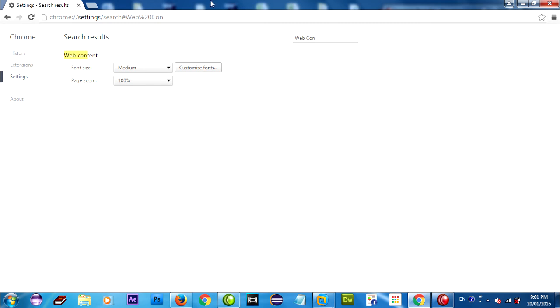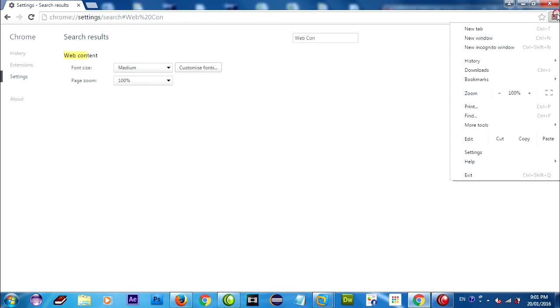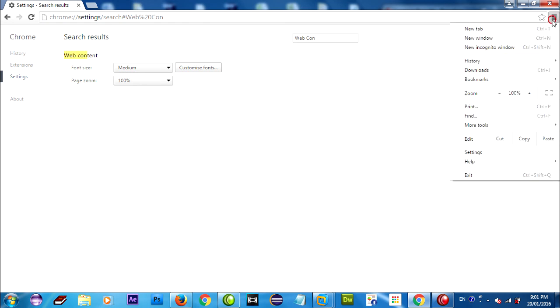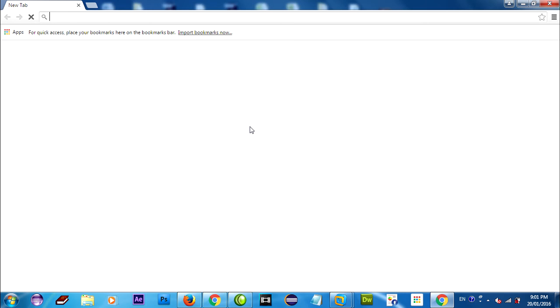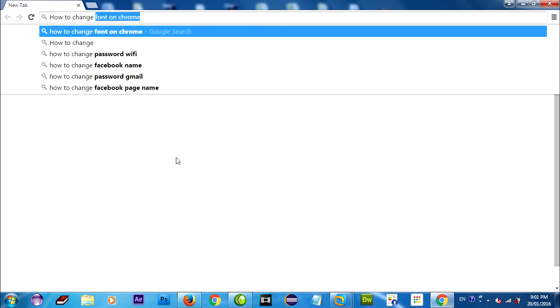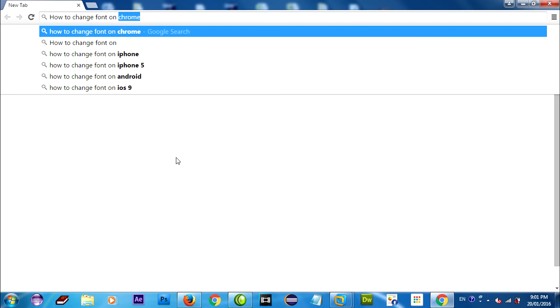If already you can restart Chrome browser and reopen again and test your font. How to change font on Chrome.